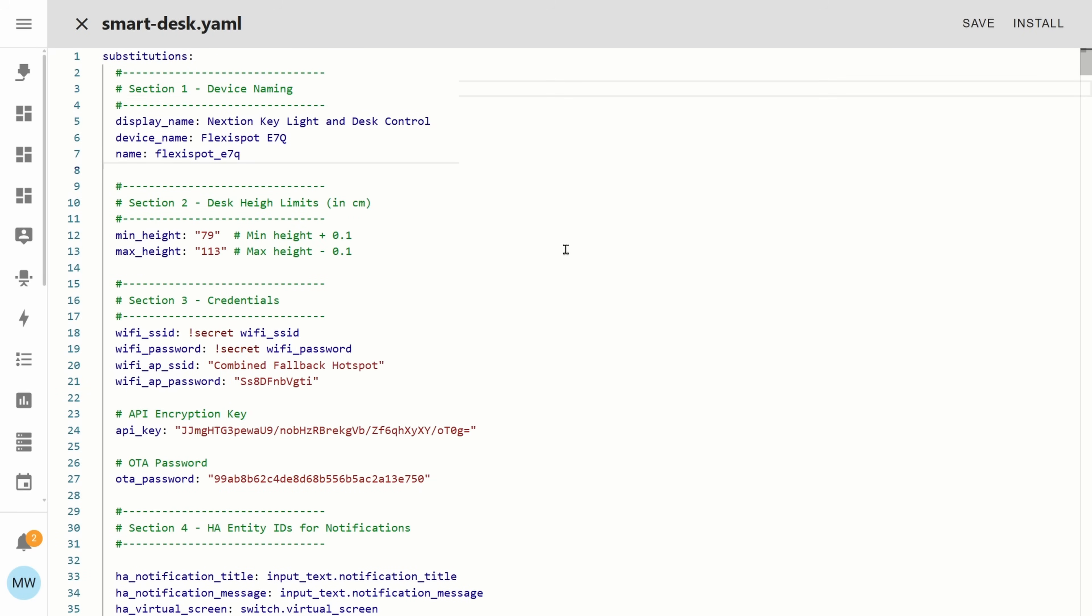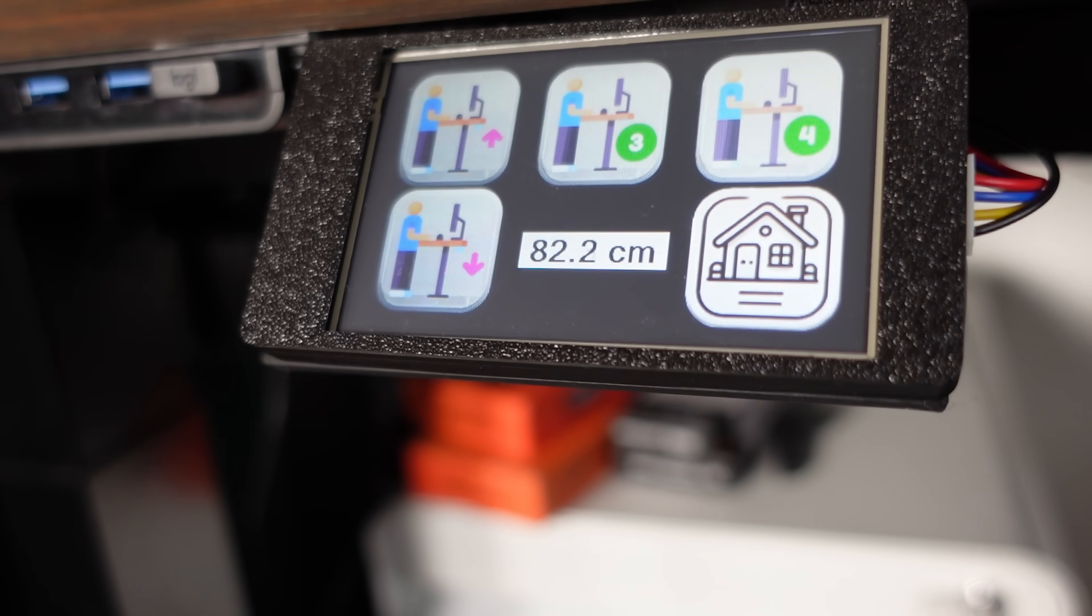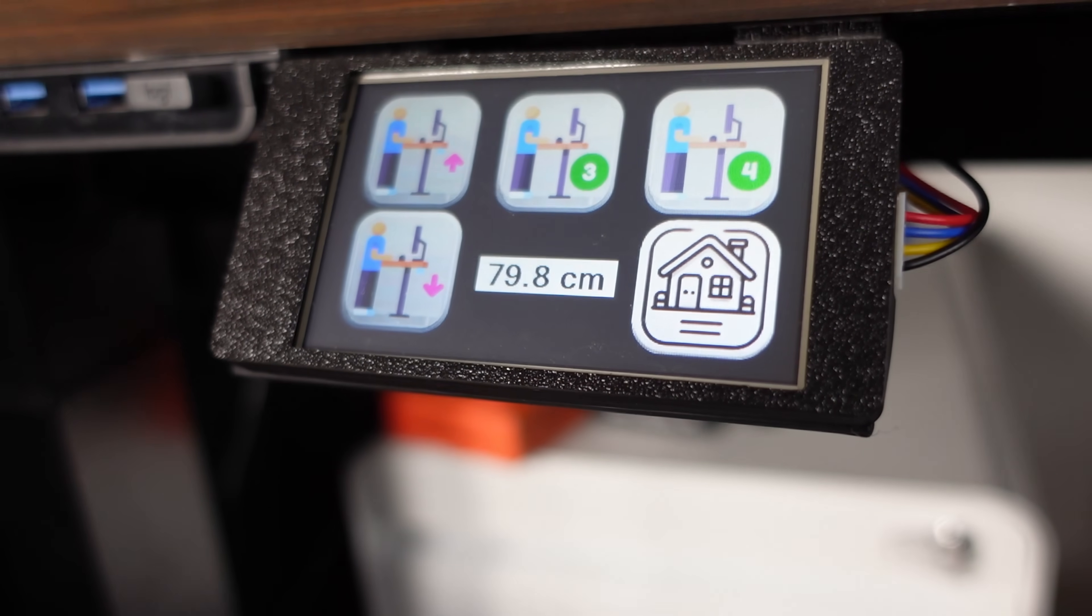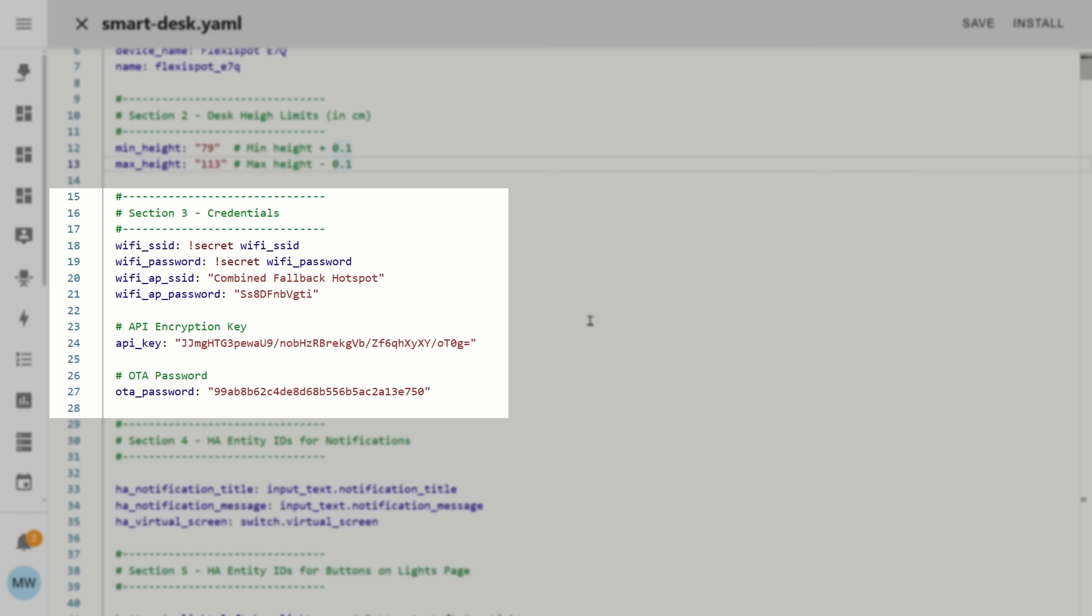The first section is just to do with the device name so modify this section to adjust the device names of your device. The second section is all about the minimum and maximum height so set these to be whatever you want ESPHome to push the desk to or to lower it to. Different desks and different desk setups will all have different height ranges so just put in a value that works for you.